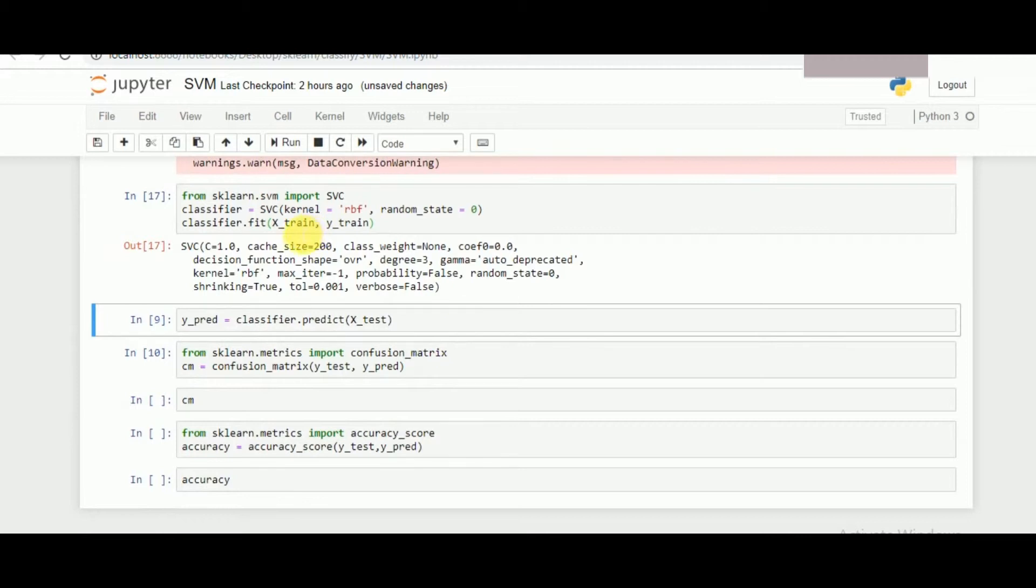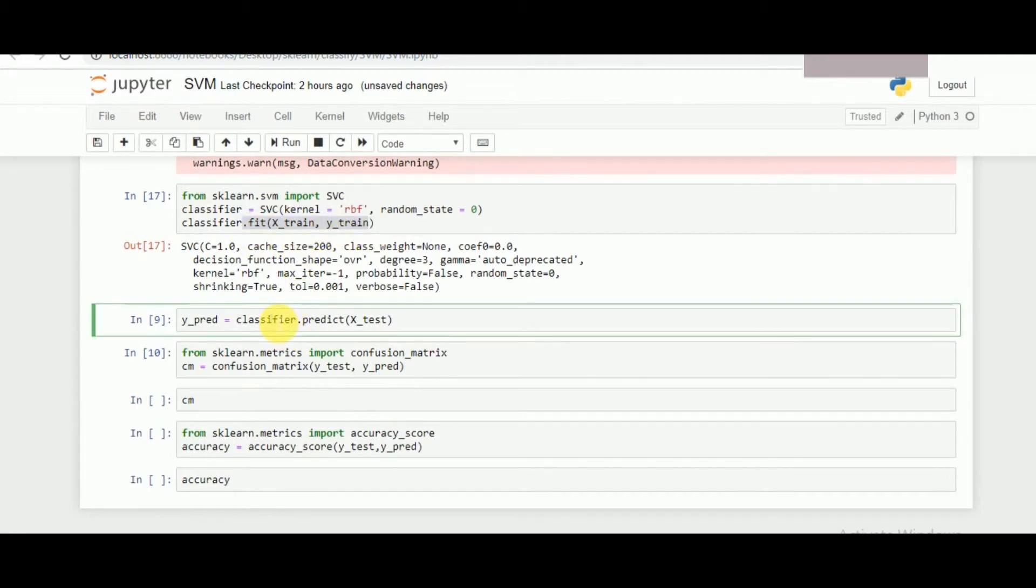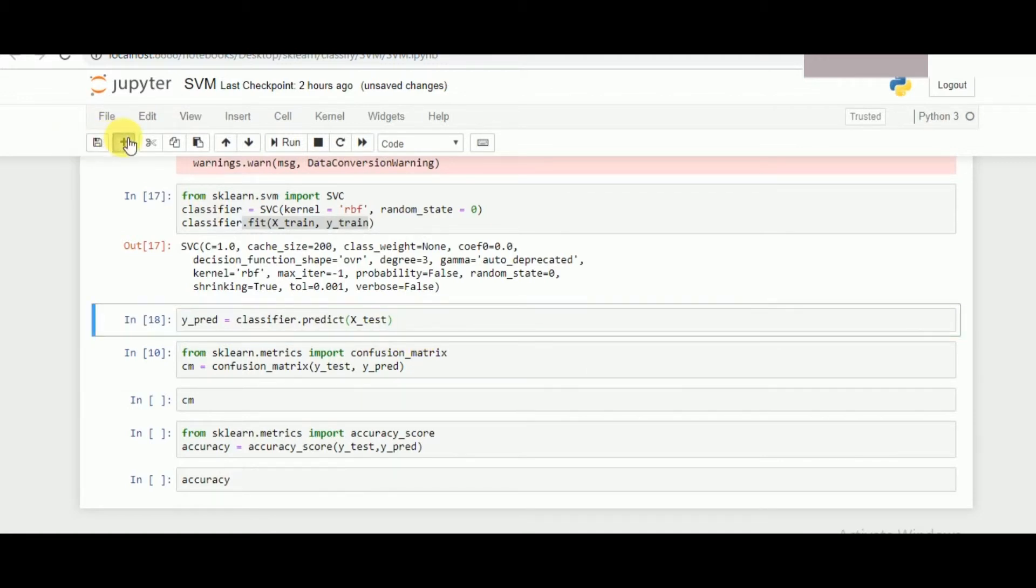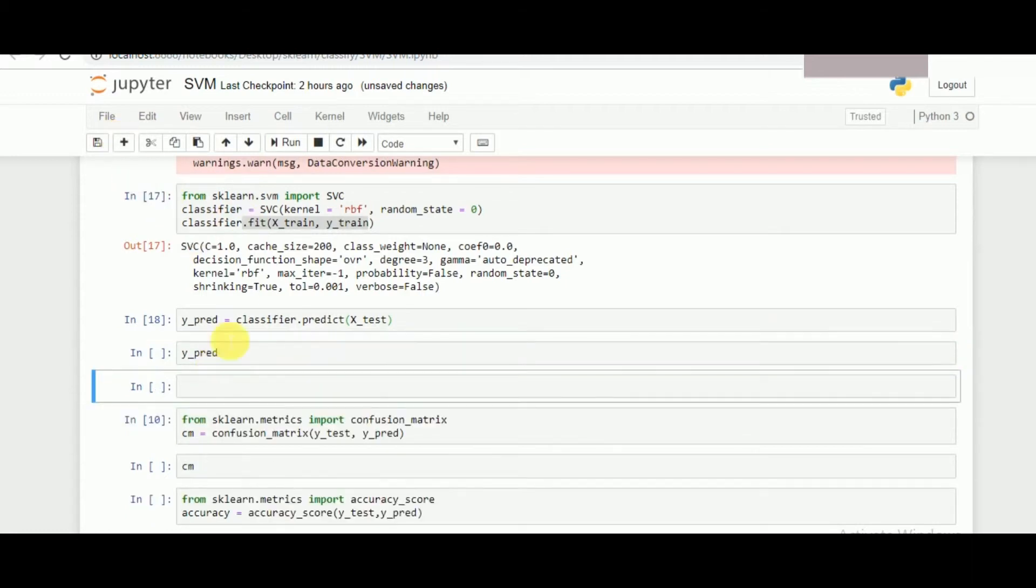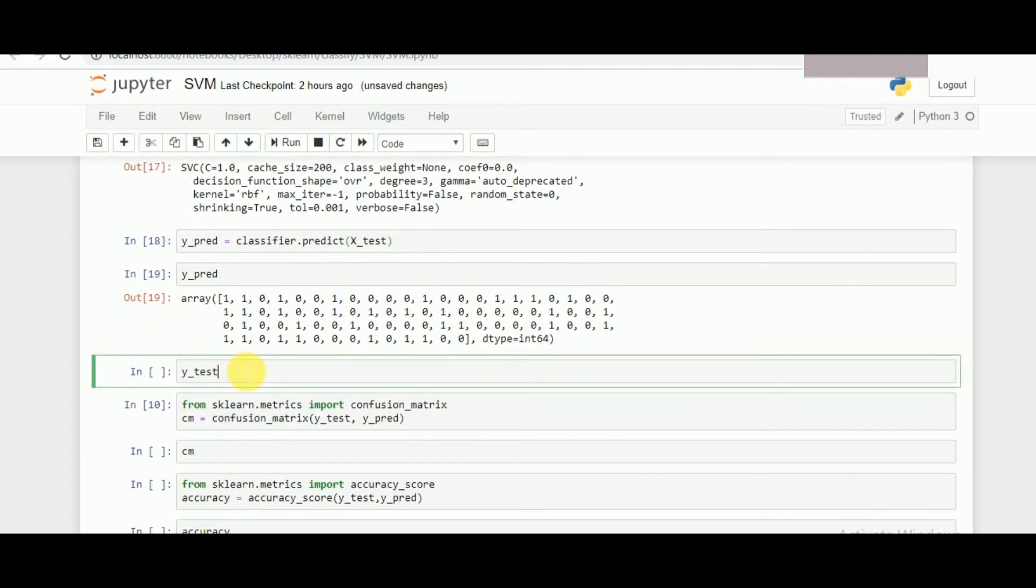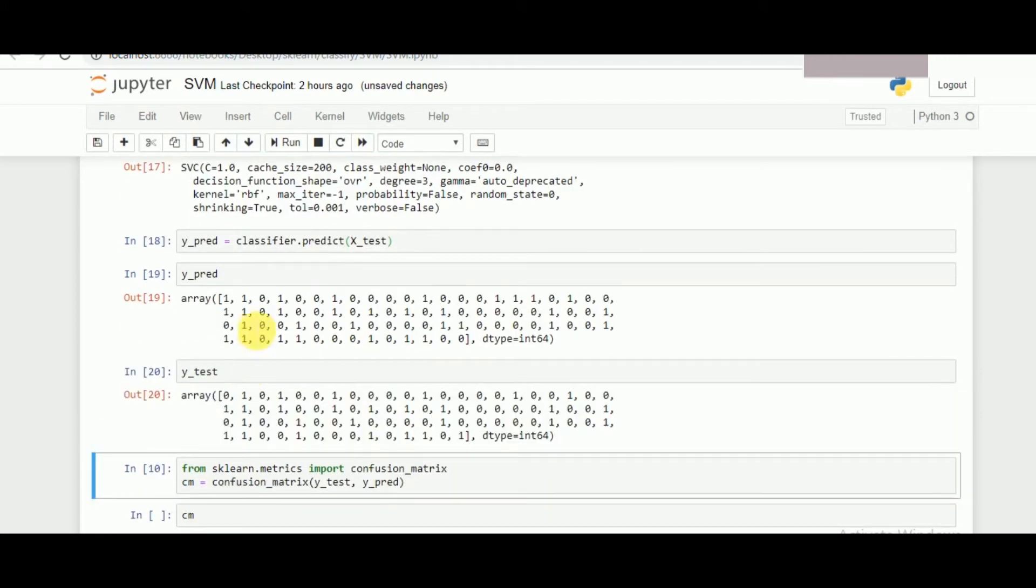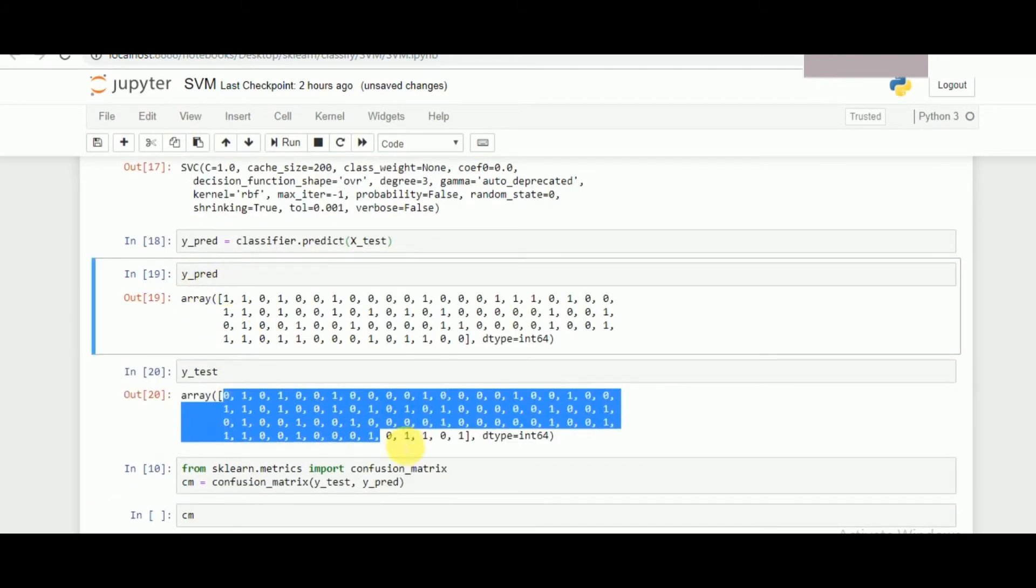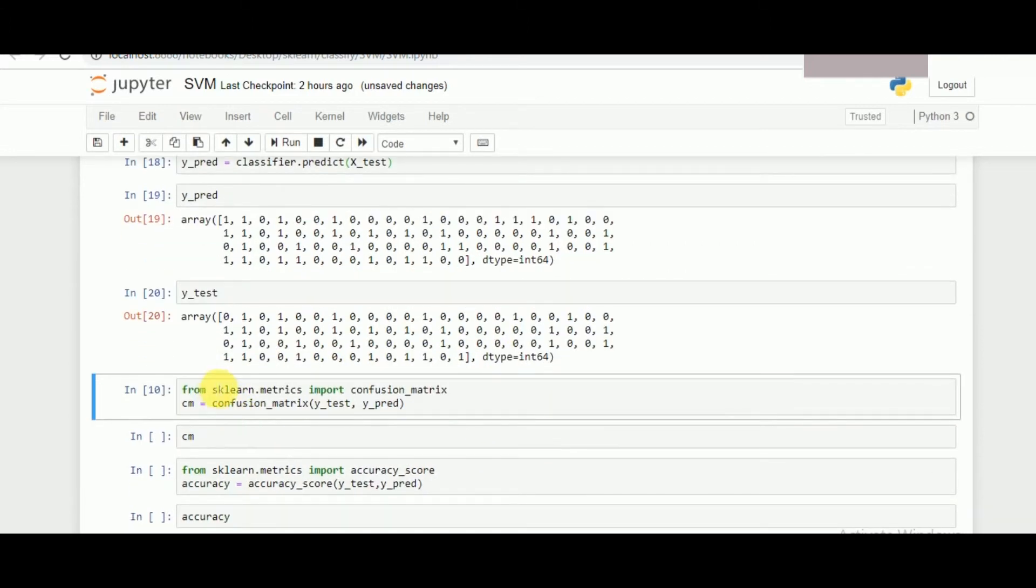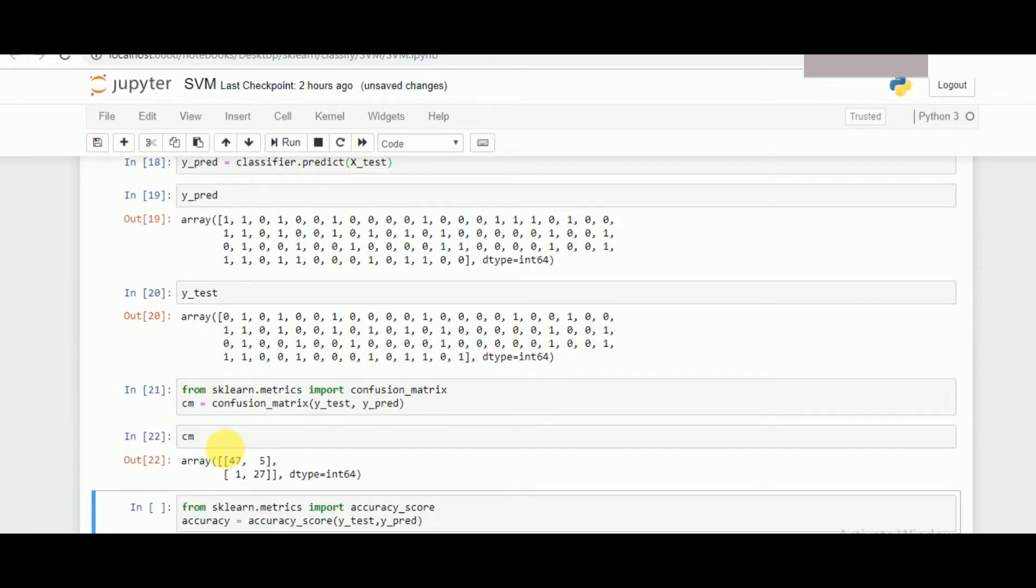Once our support vector classifier has been called and trained, we need to now predict the values which are given. So we have predicted the values, that is y pred, and we have y test values also. So these are our predicted values and these are the original values that we have.